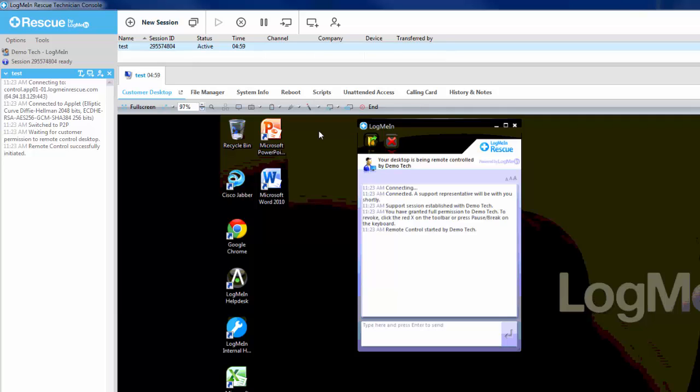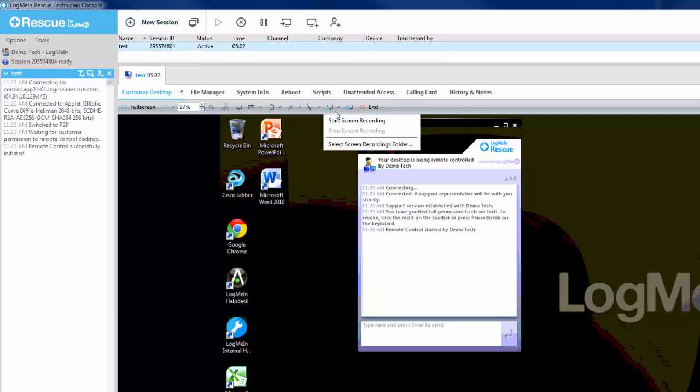For screen recording, this is also initiated from the toolbar. By default, the technician will need to specify the location to store the screen recordings. Once this has been done, the technician will have the option to start and stop screen recording.